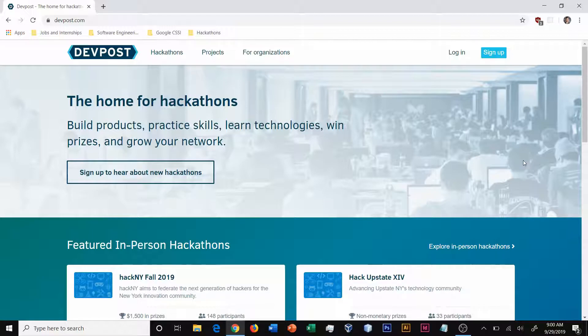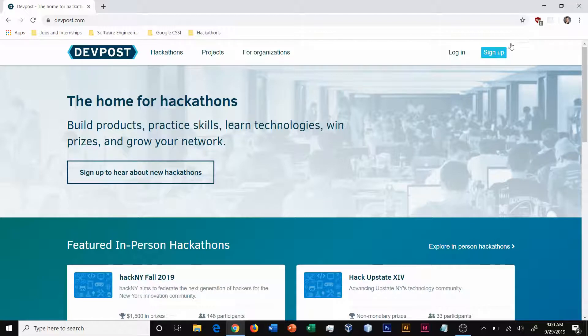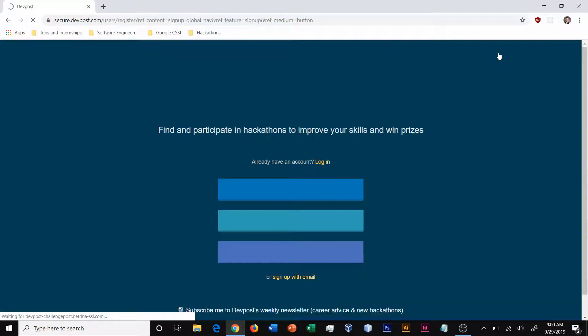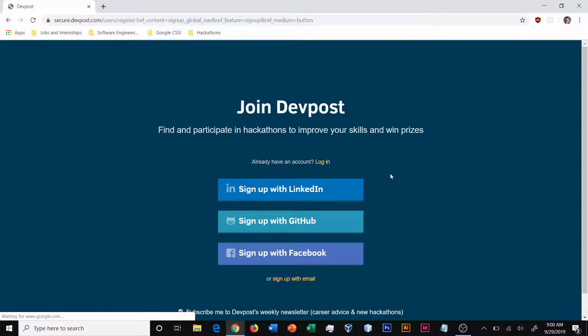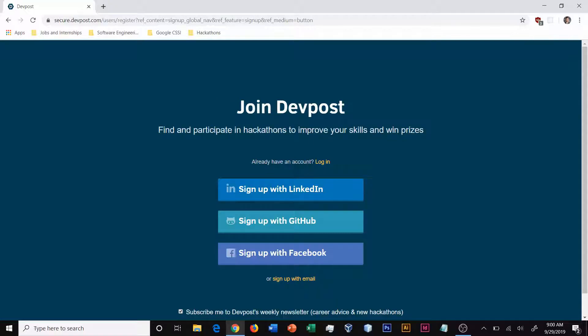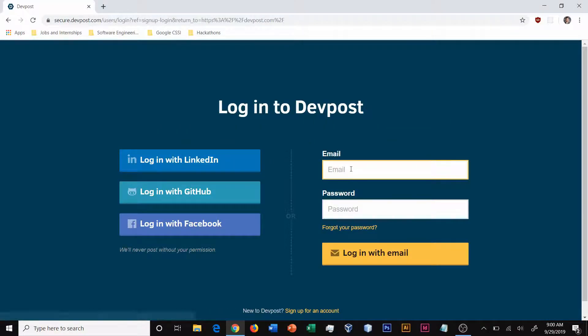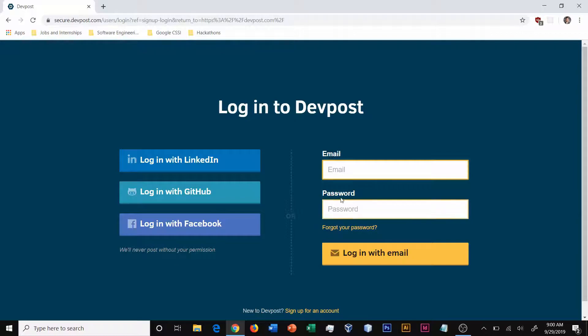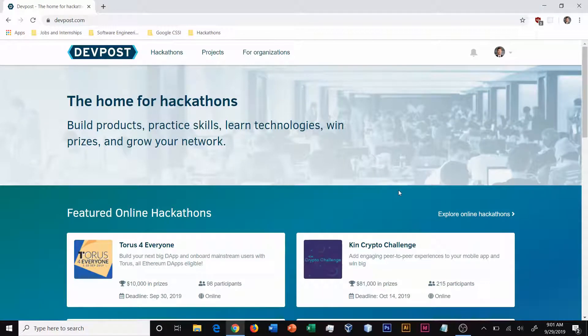Now the first thing you're going to want to do is either log in or sign up for DevPost. If you don't already have a DevPost account, you can hit the sign up button up here and then sign in with one of these or sign up with email. If you already have an account, you can log in and enter your email and password or log in with your connected account.